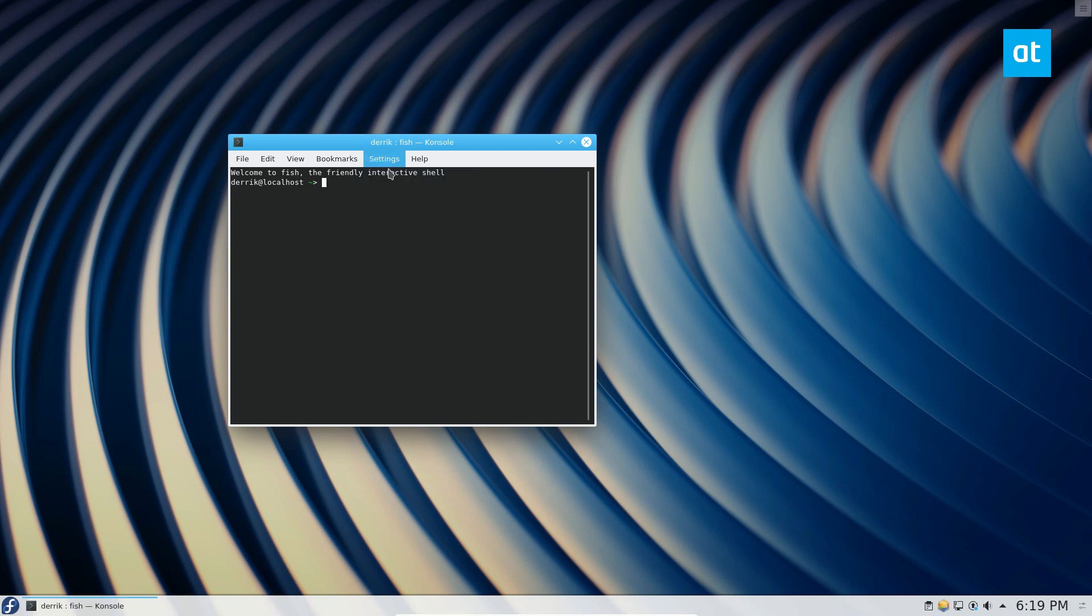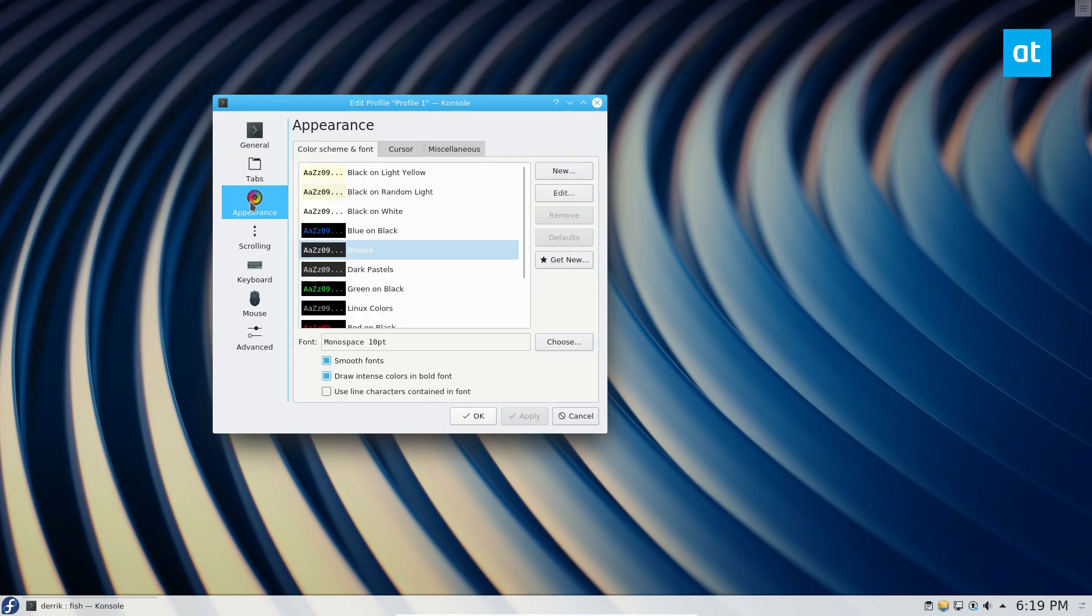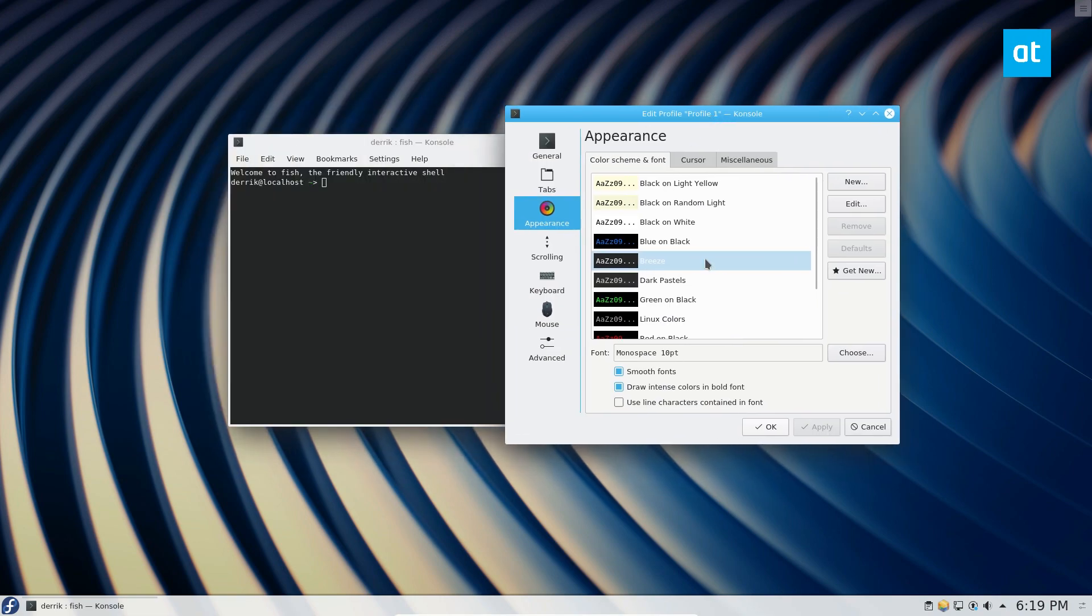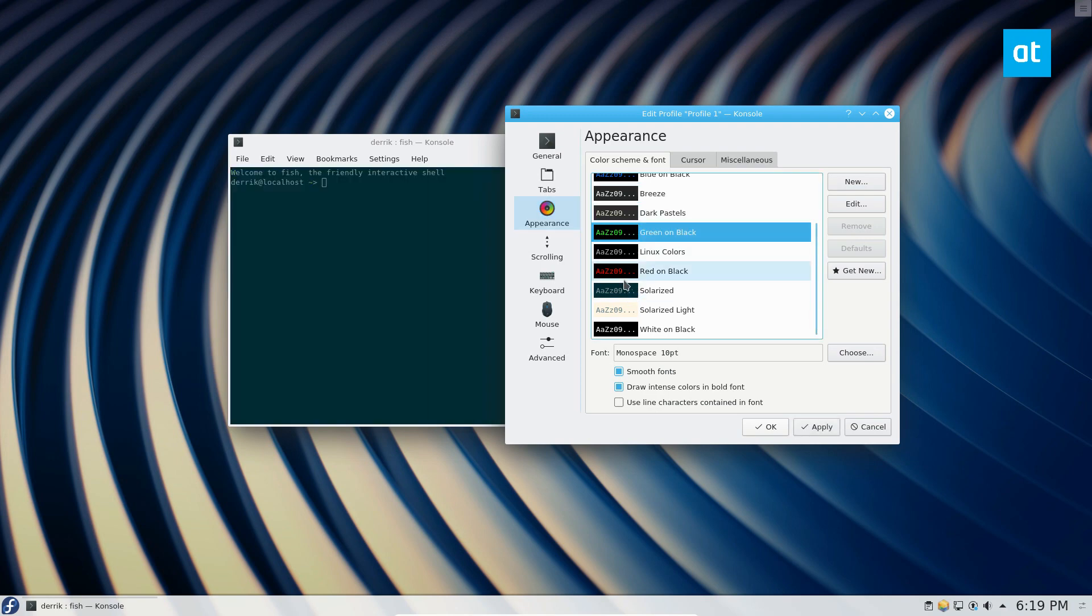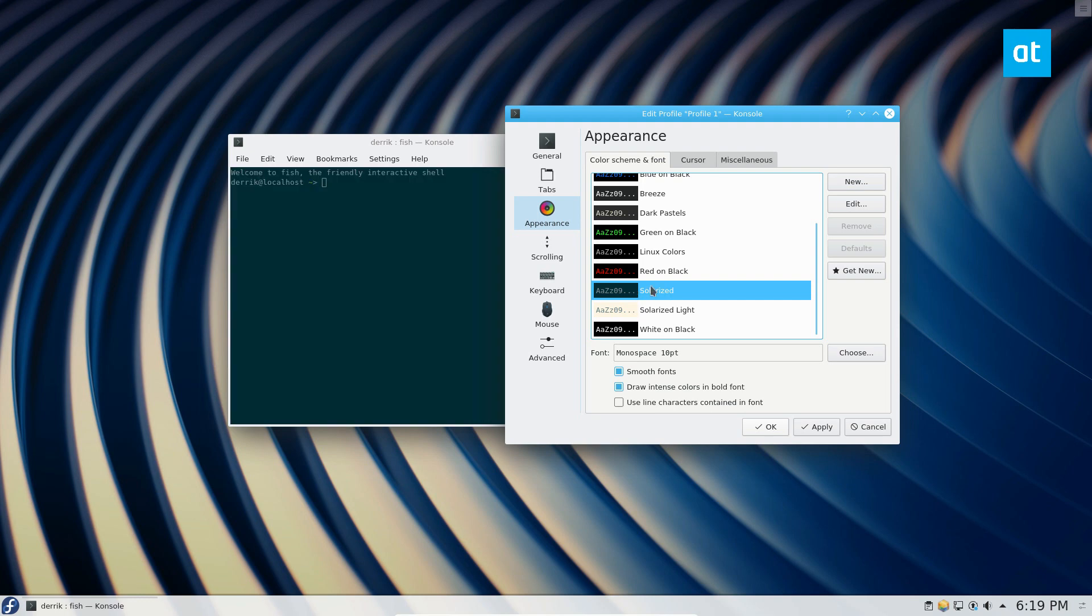Another thing you can change is the appearance. If you don't like the default color scheme, you can go through the list of color schemes and pick one that matches you better. I like to use Solarized, so I'm going to select Solarized.